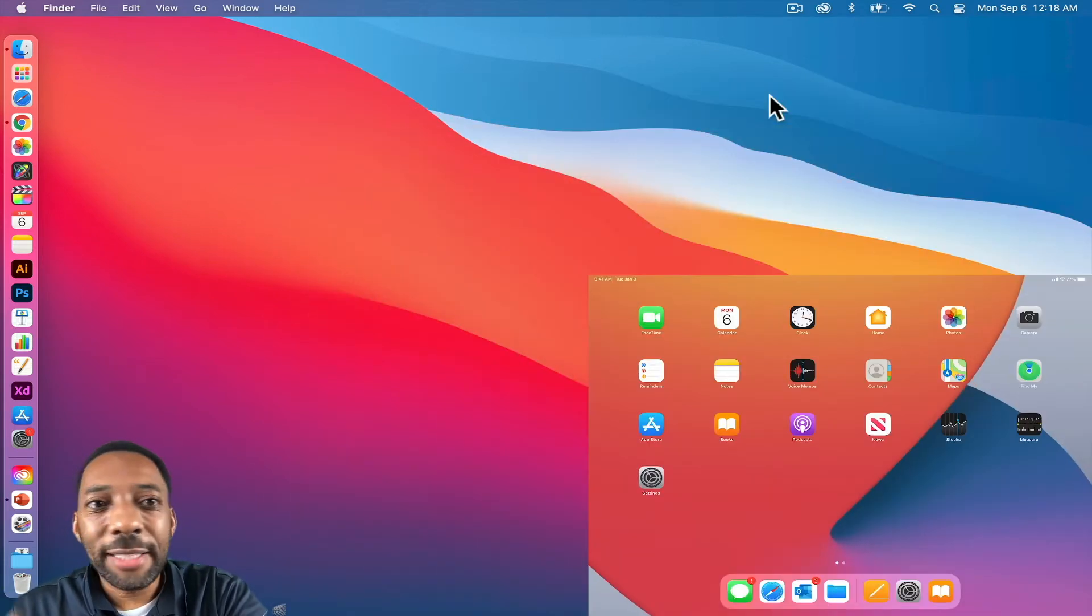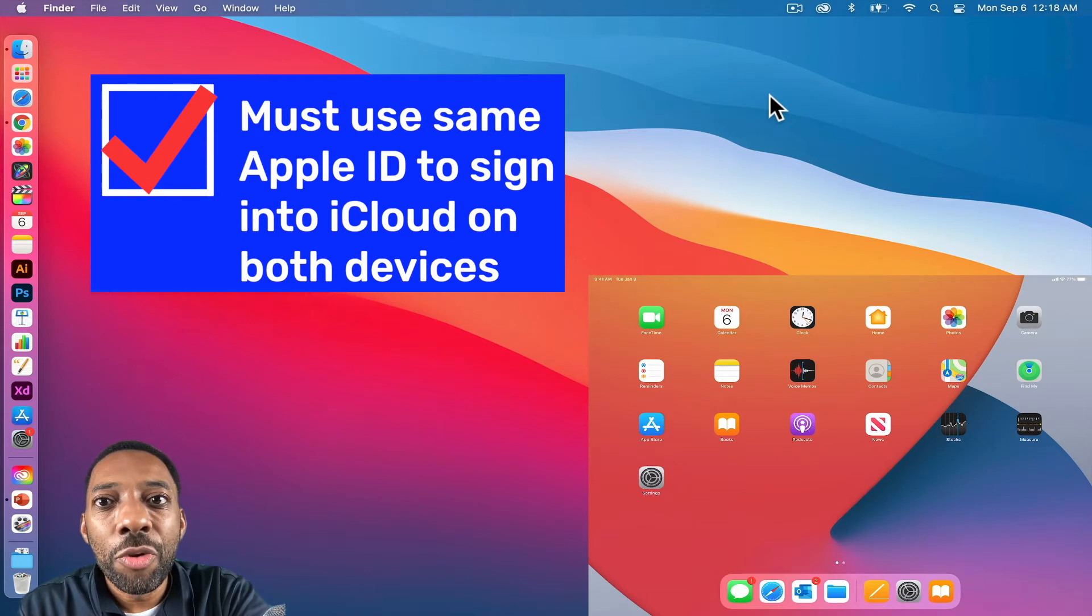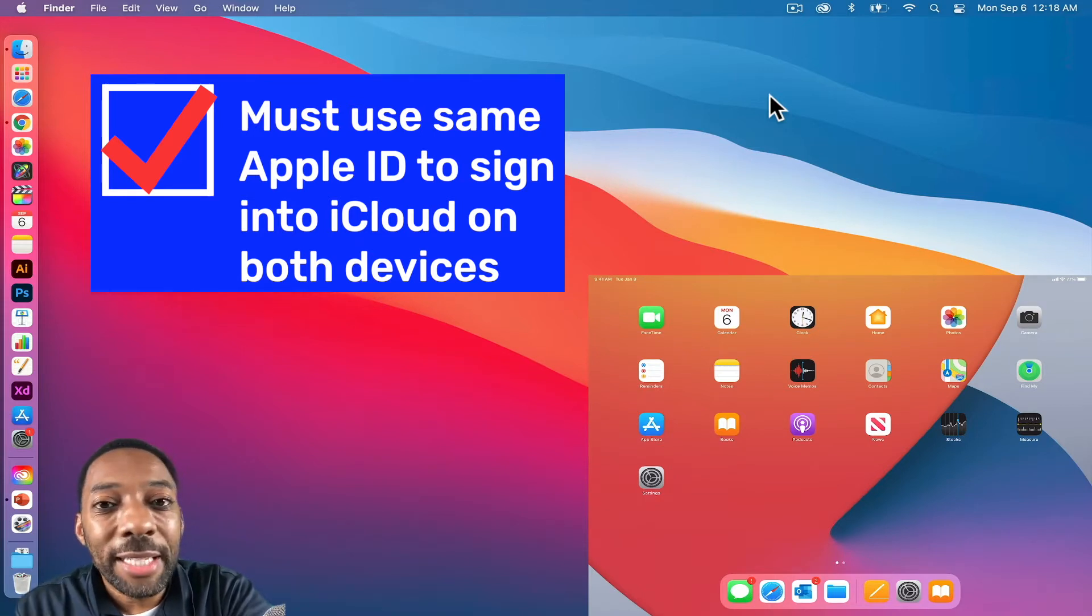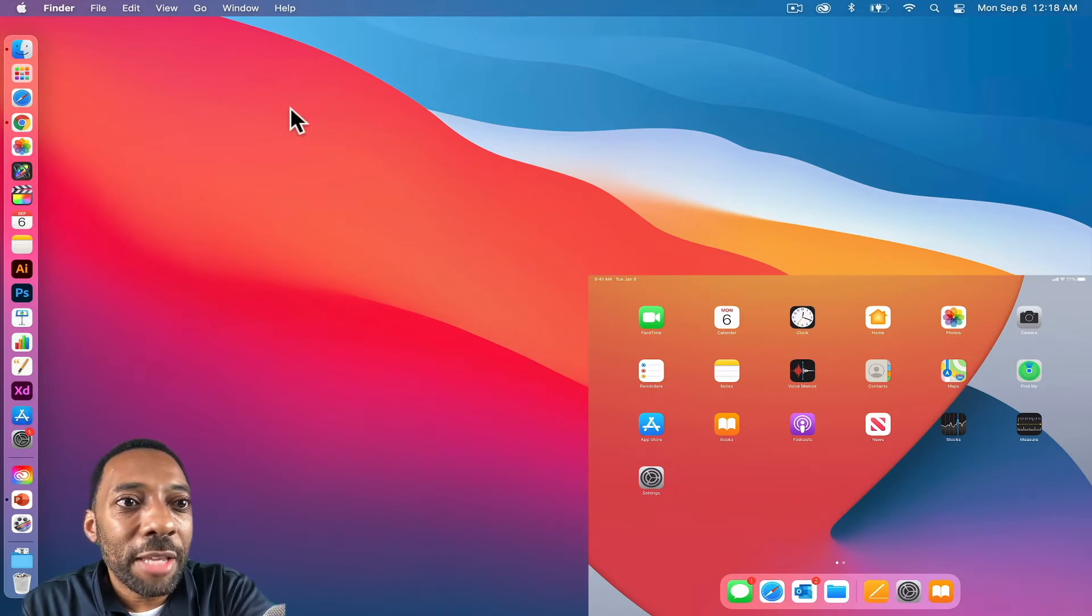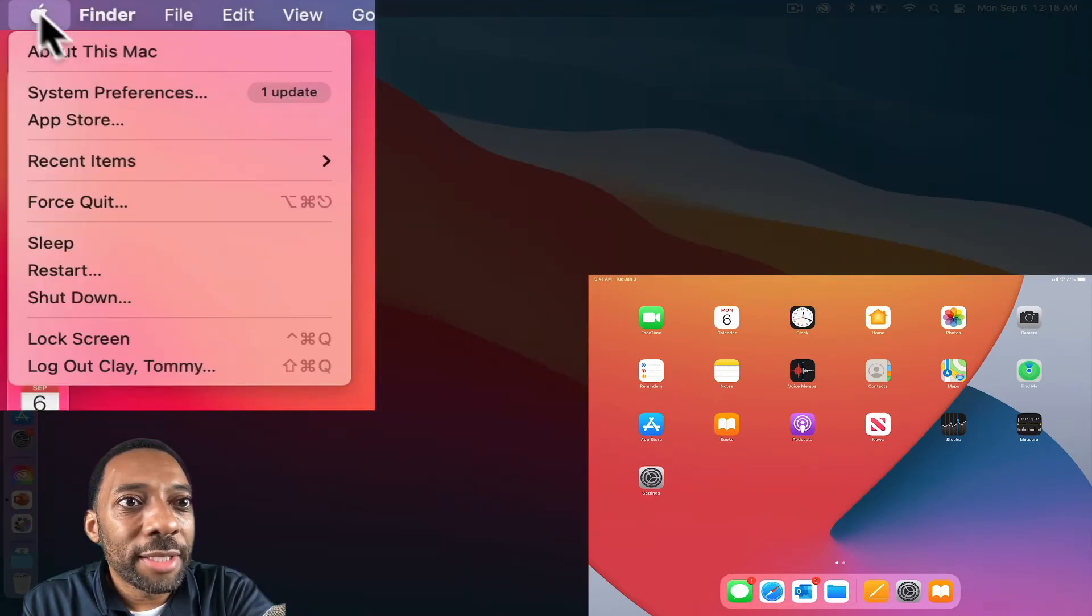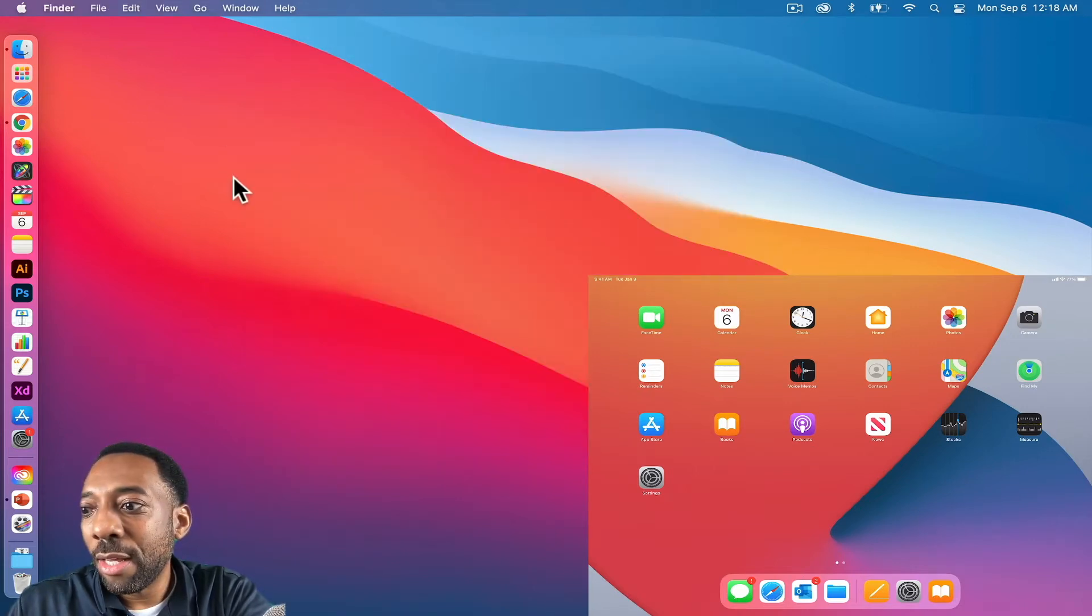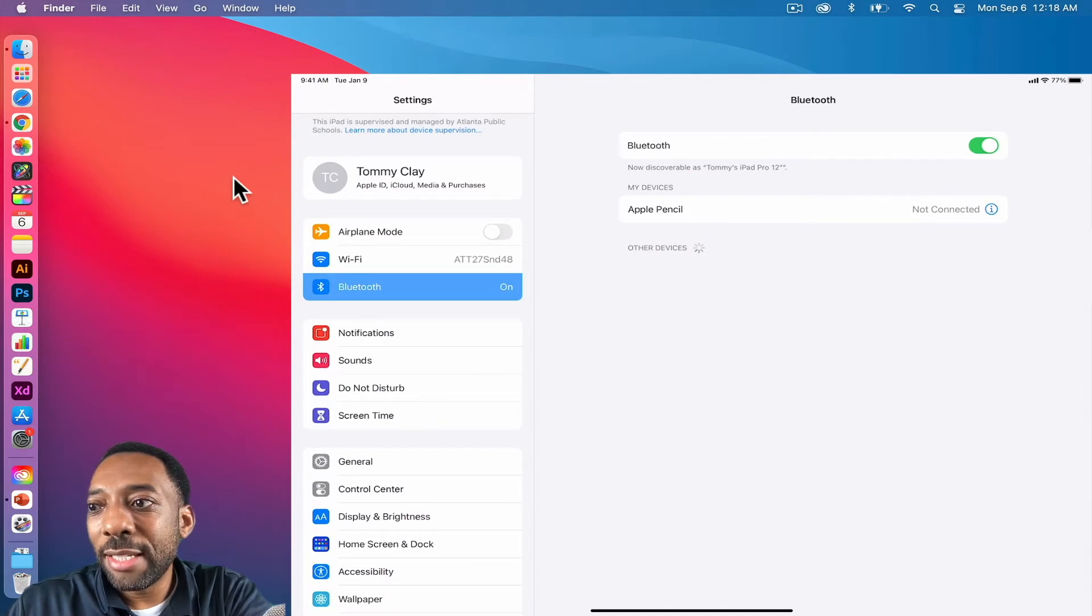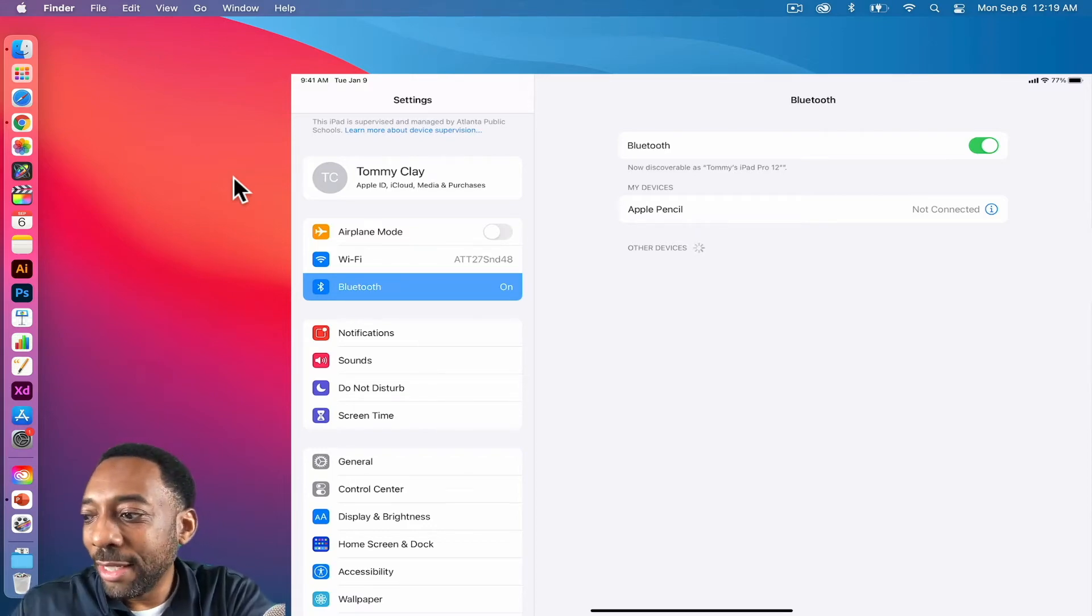The last and final thing that must be in place in order for sidecar to work is you must be signed into iCloud using the same Apple ID on both devices. I will suggest that you create a professional Apple ID using your APS credentials. Don't use your personal Apple ID. So on the computer, if I go to system preferences, you'll see here that I'm signed in as Tommy Clay into iCloud with my Apple ID, my professional Apple ID. And if I go to the iPad and I come to settings, you can see at the top I'm signed into iCloud with my professional Apple ID.